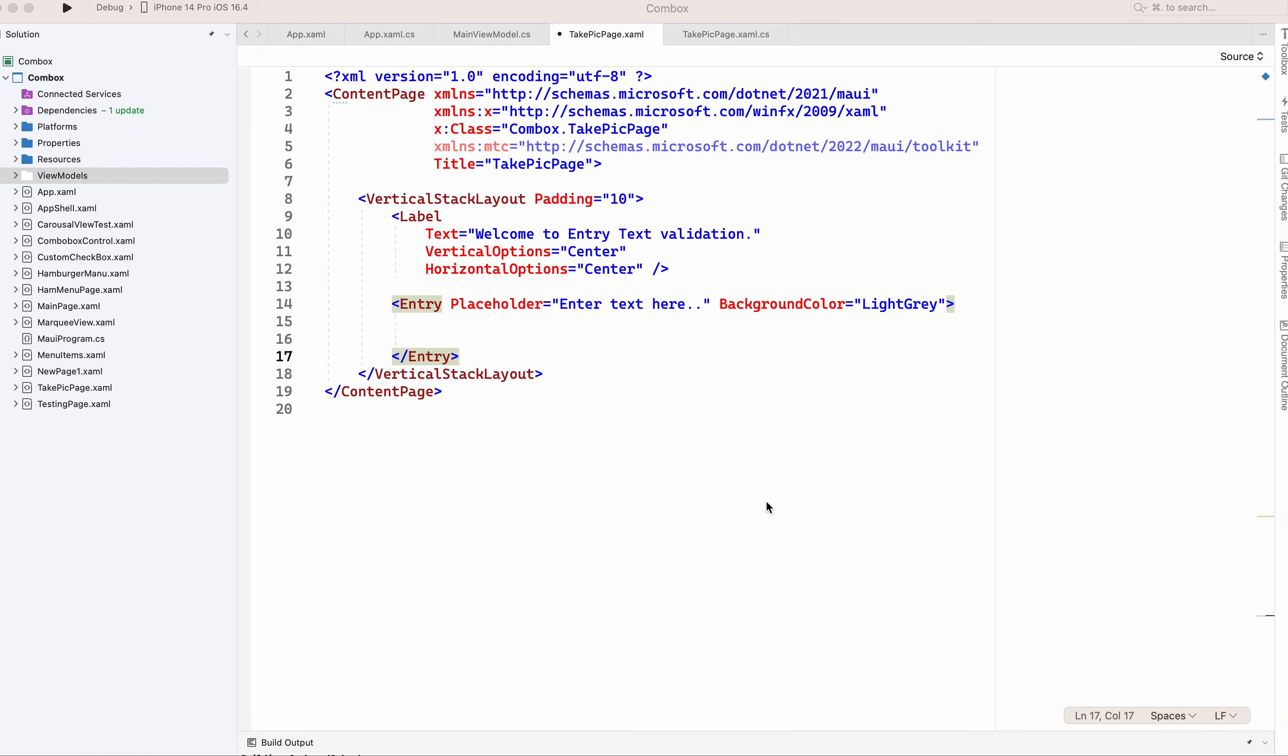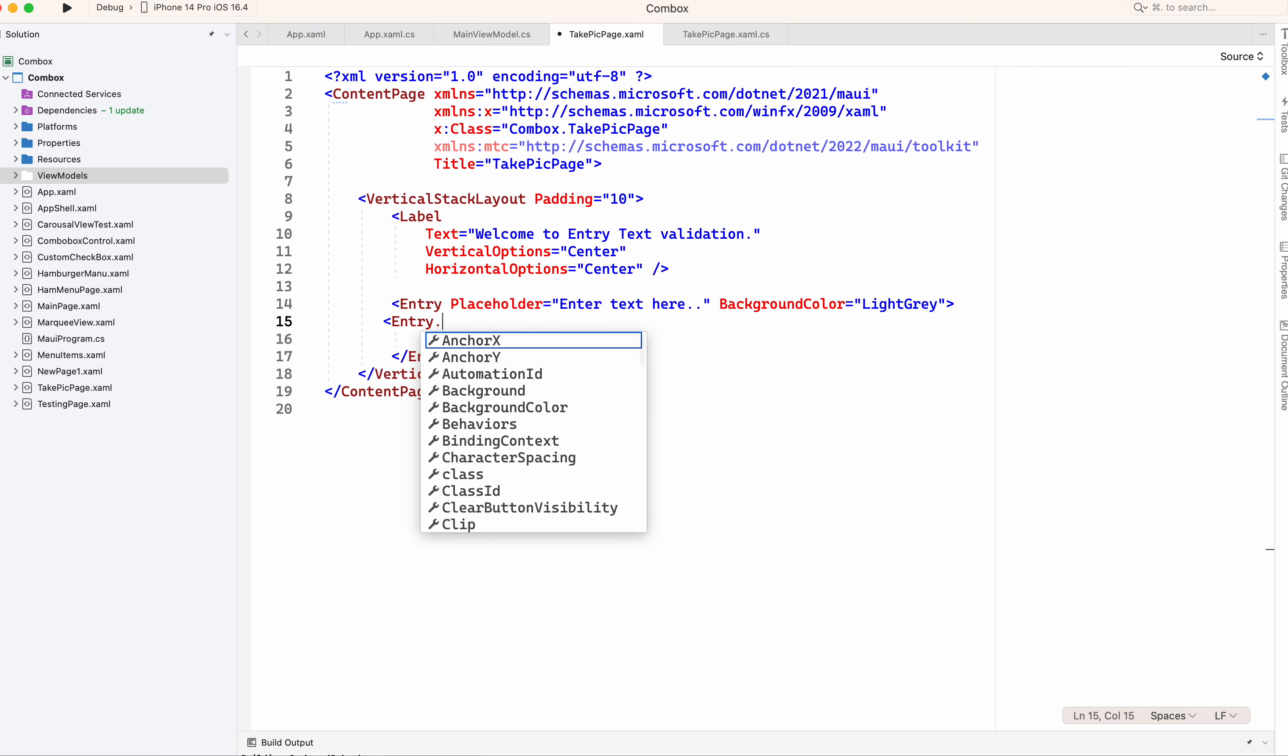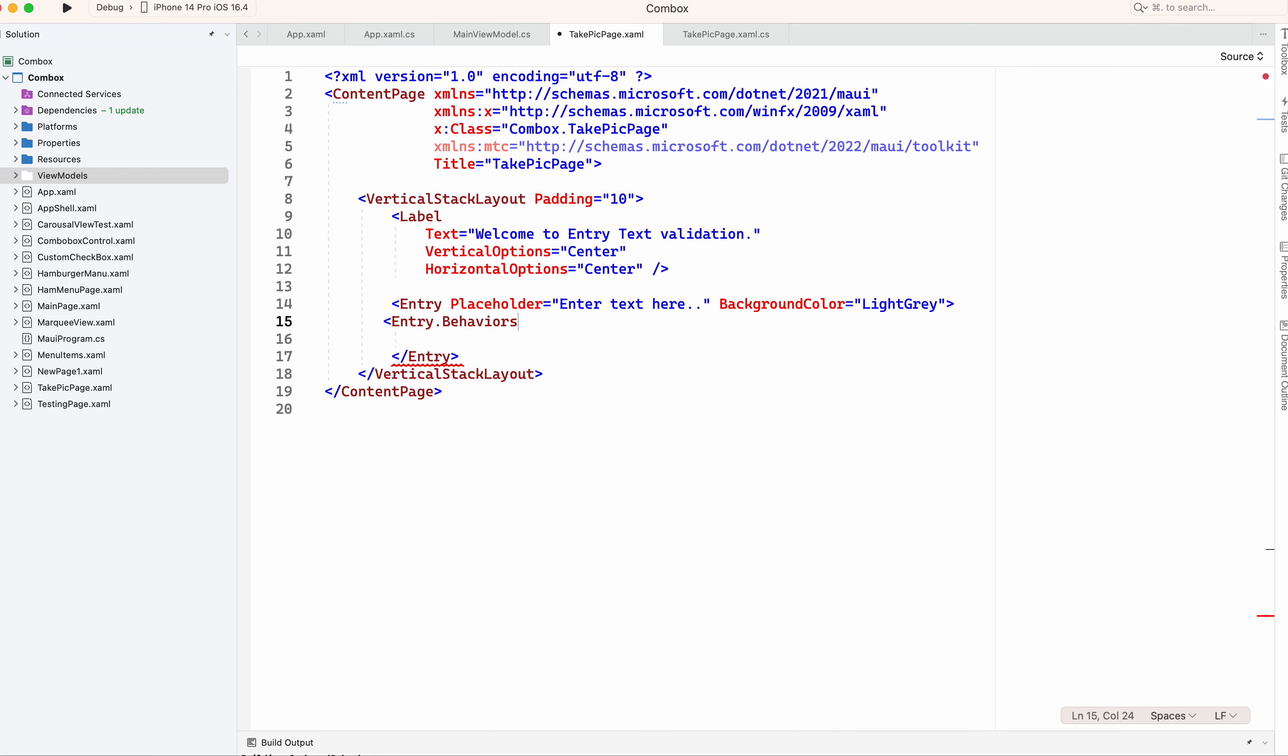I am back with another video. In this video we are going to learn how to validate a text box for a particular pattern or format. For that I am going to add one entry field. I have already added here and I have given the background light gray. Now I'm going to add entry.behaviors.